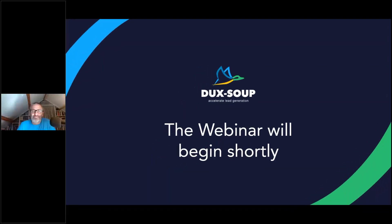Hi everyone, and welcome to today's webinar on DuckSoup Turbo and Pipedrive Integration. Today's webinar host is Giles Garnett, the Head of Professional Services, and on the live chat we have Gin, the Head of Customer Service. At the end of the webinar, as usual, we will have a Q&A with Giles. Thank you so much for joining us today and let's start our webinar.